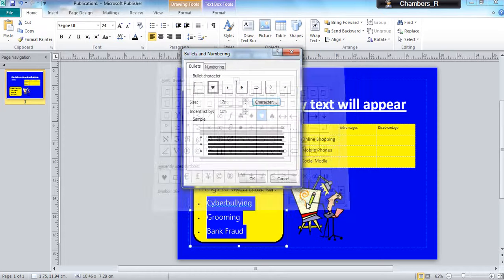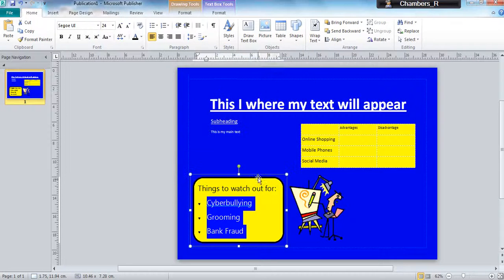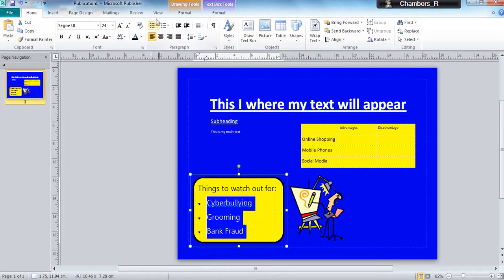Click OK. So all my bullets are going to become love hearts. That's one way of changing that.